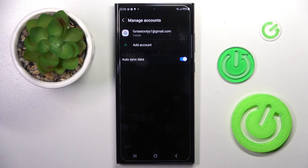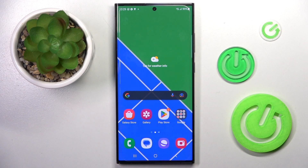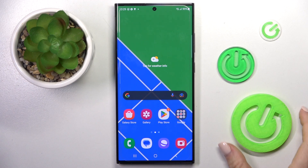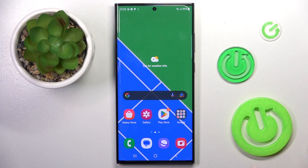As you can see, your account has been added and you can smoothly use it. So that will be all. Thank you for watching. Please subscribe to our channel and leave a thumbs up.